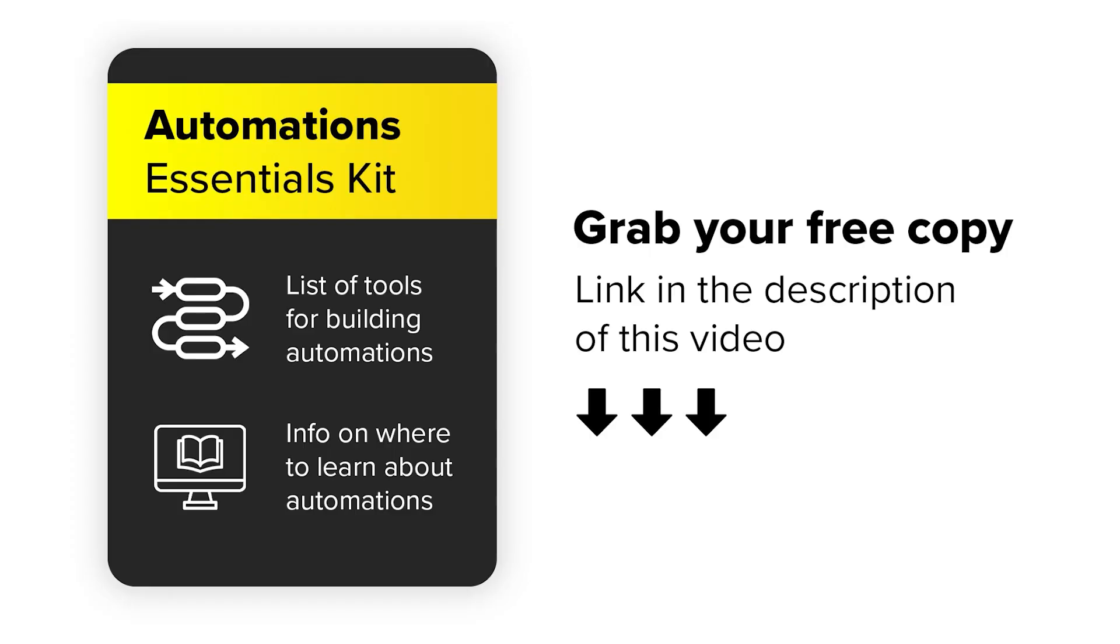If you'd like to learn more about automations, you can find a link to our free automations essentials kit in the description of this video. It contains a list of tools you can use to build automations and a list of educational resources from which you can learn more about automations. So you can grab your free copy today. Just go to the link in the description of this video.